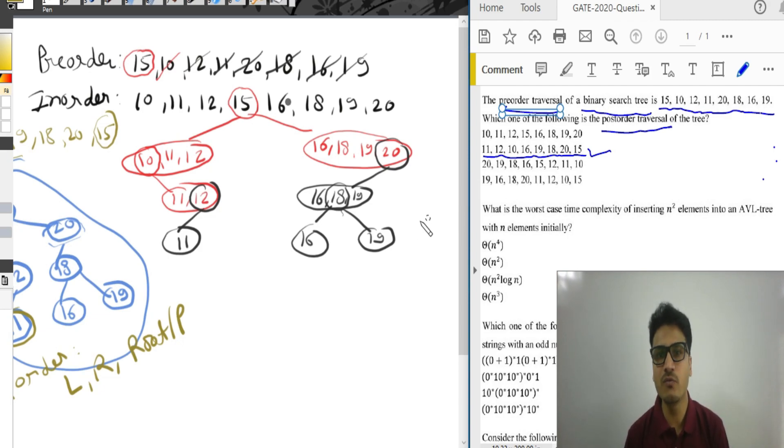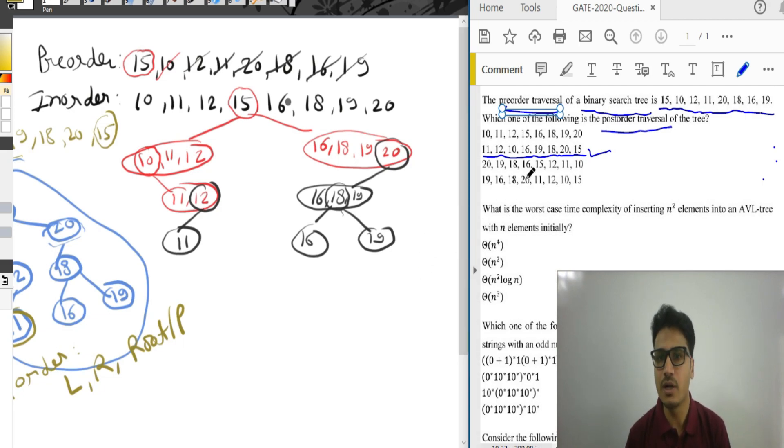In the next video we will discuss another GATE 2020 question. Thank you so much.